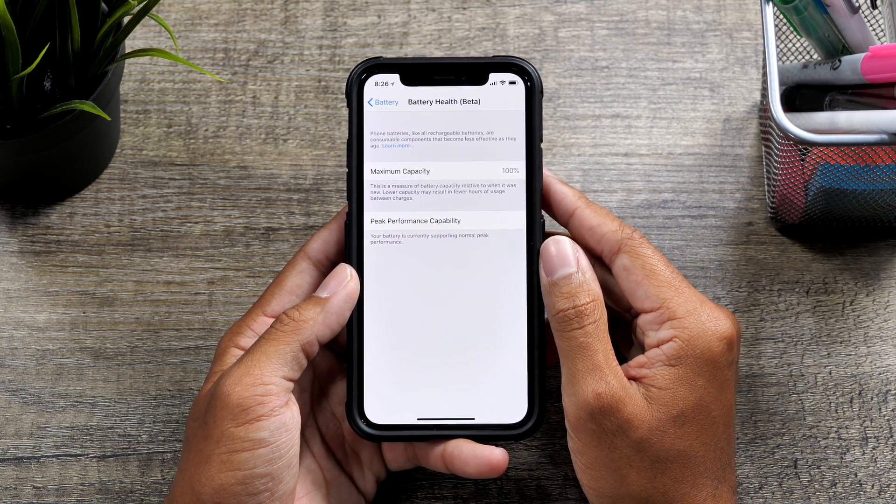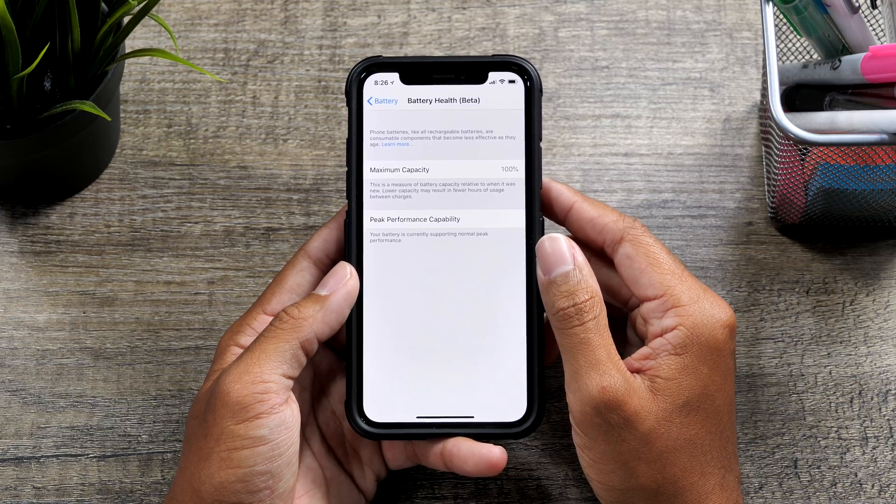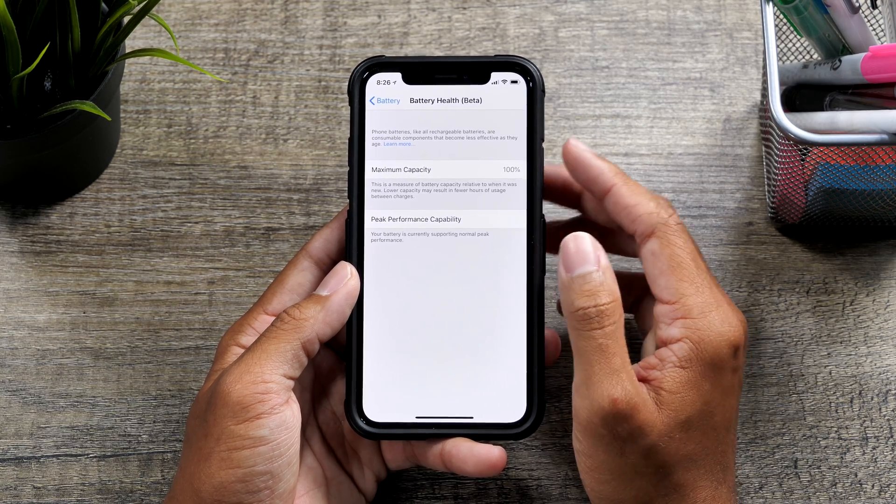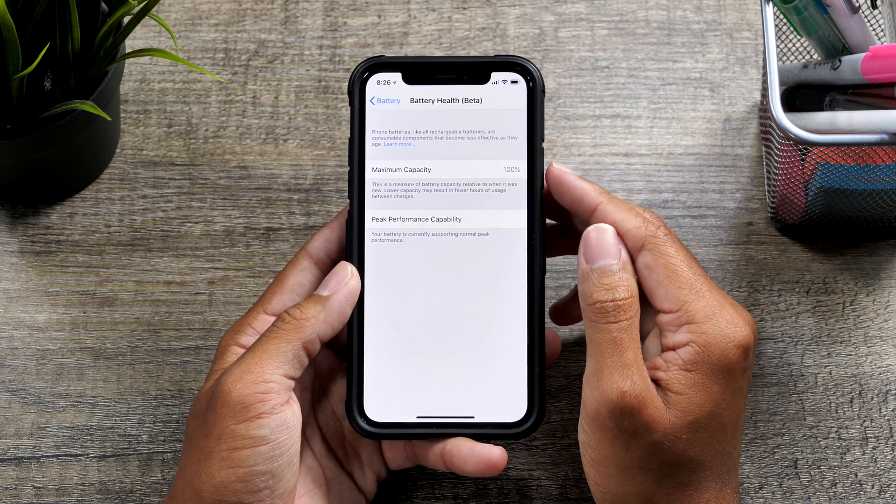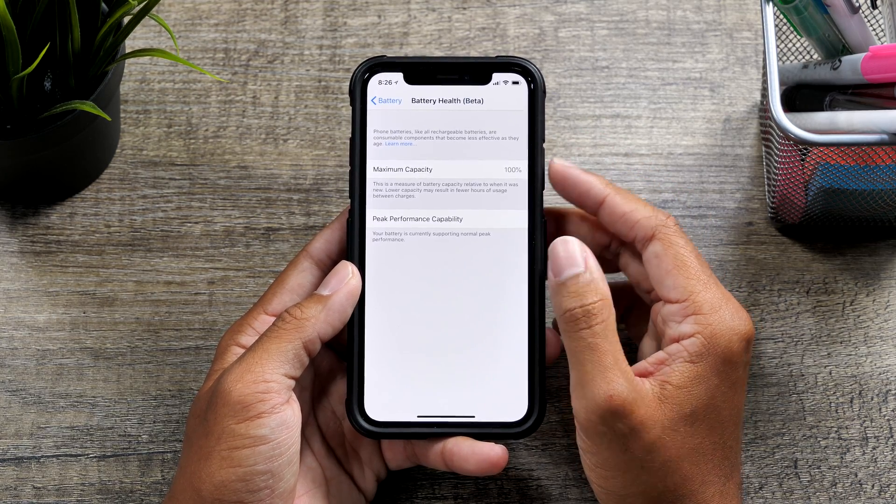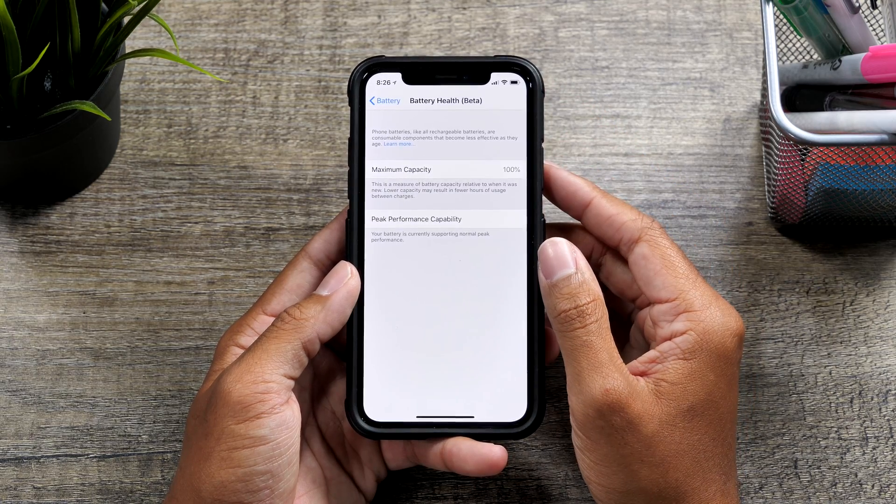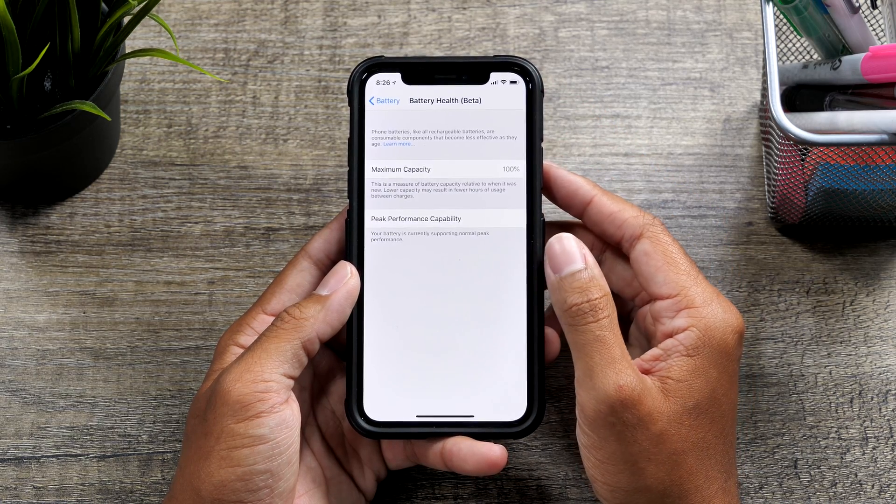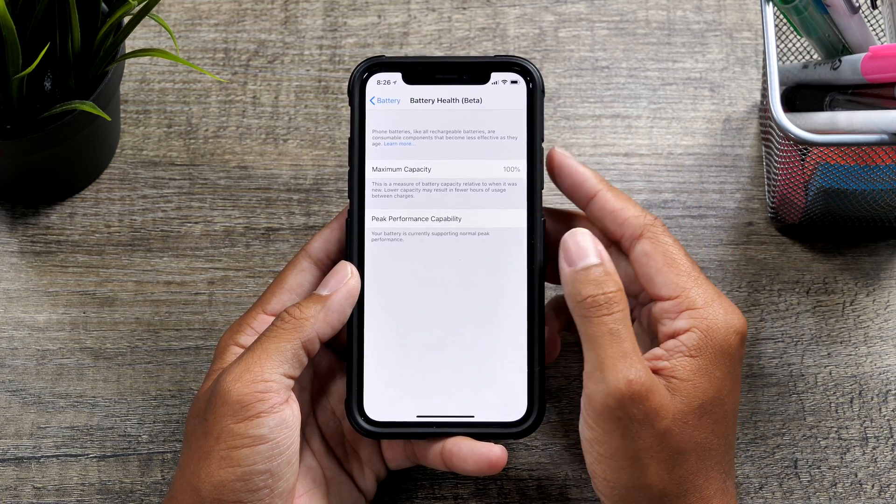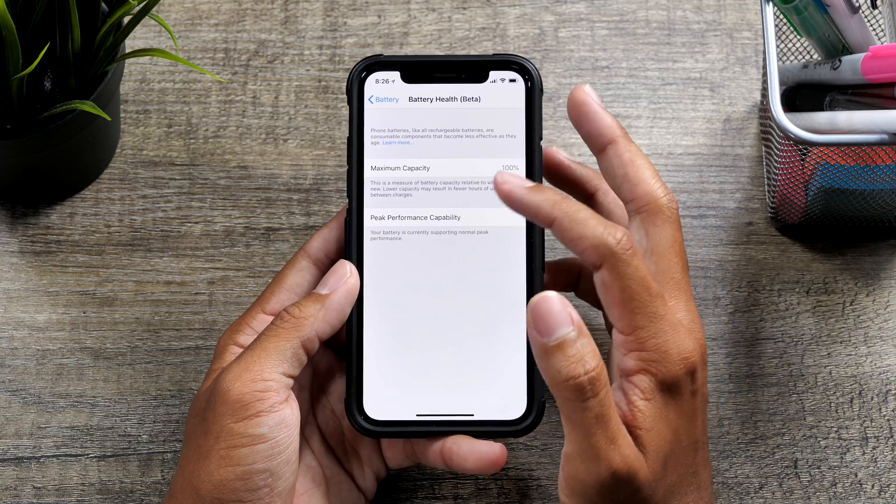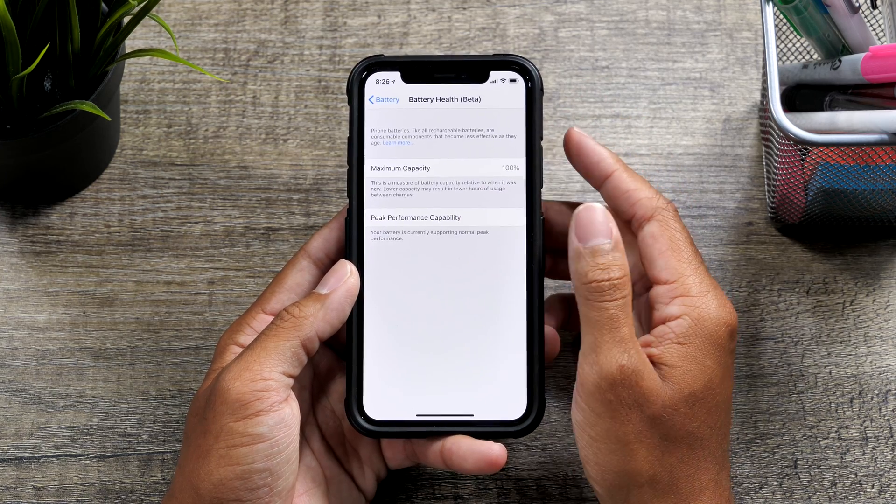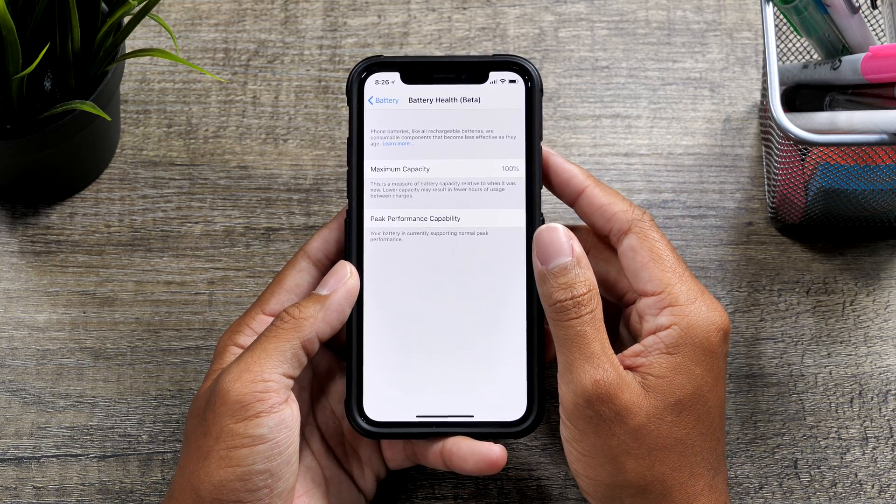Peak performance capability is really just referring to how well your battery is going to withstand with all of the processes going on in iOS 11 and pretty soon now iOS 12. So that may change with iOS 12. I'm not sure.